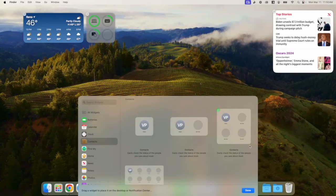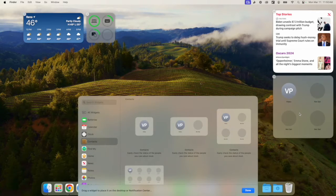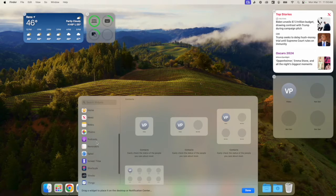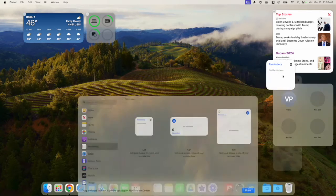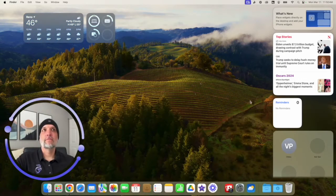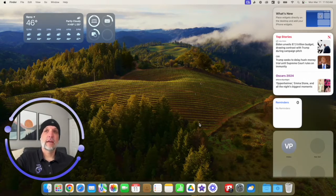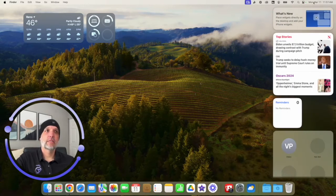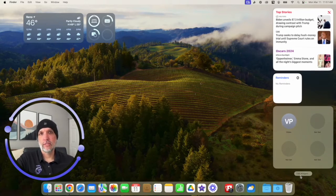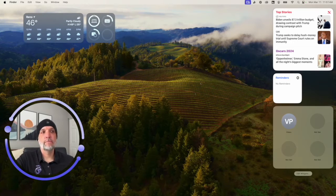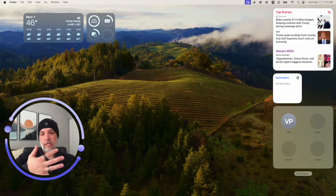Maybe I want quick access to my Contacts or my Reminders list instead. You can fully customize the Notification Center widgets just like the desktop. The benefit here is it doesn't clutter your desktop — if you don't like clutter on your desktop, keeping widgets in the Notification Center is ideal. Click the date and time again to close it, and click 'Edit Widgets' at the bottom to modify them anytime.